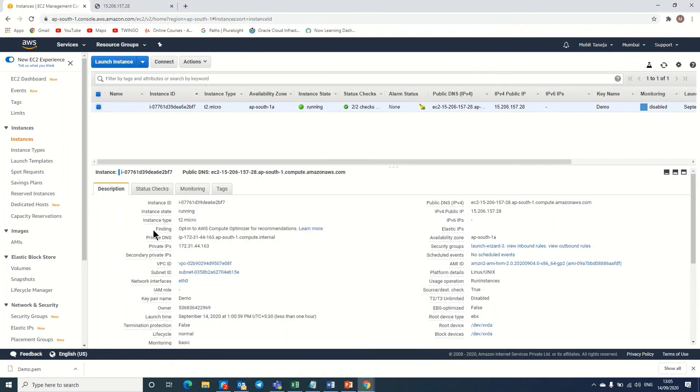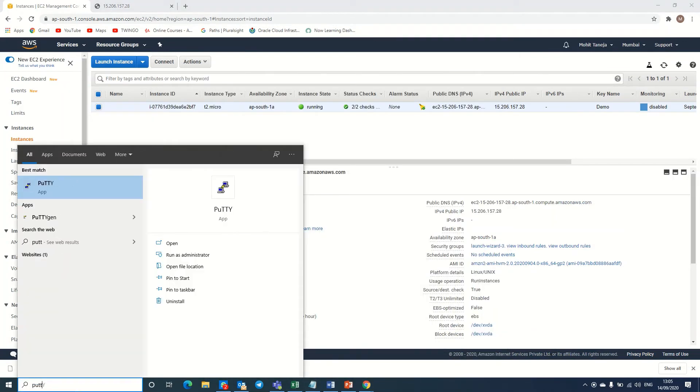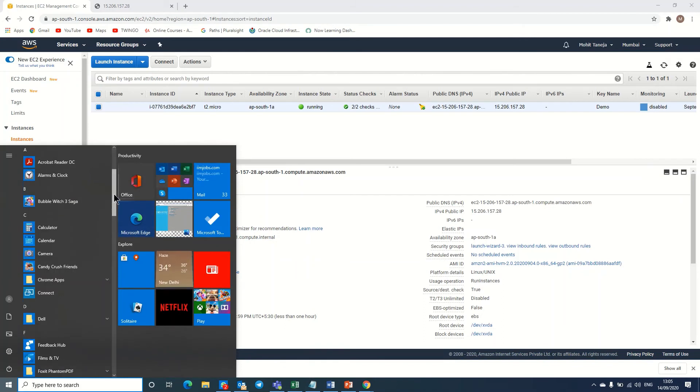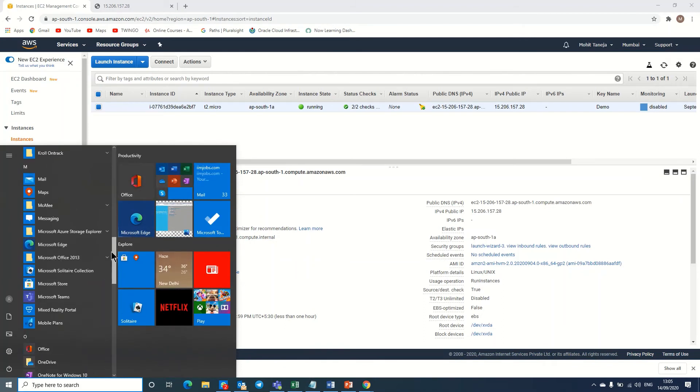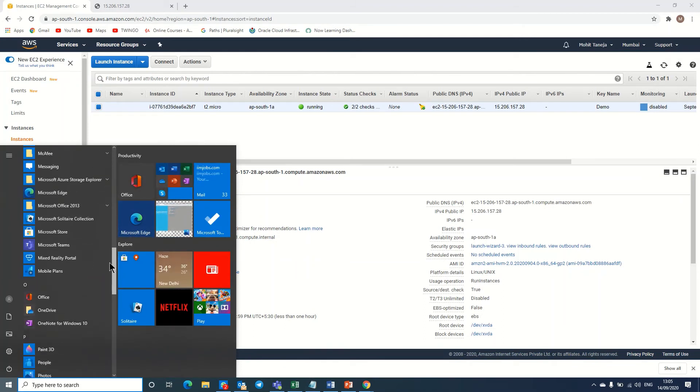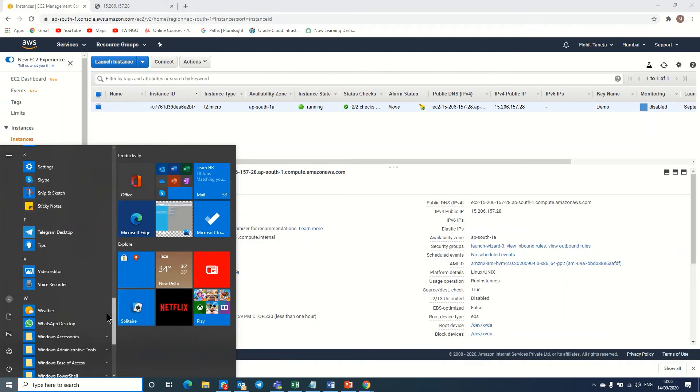We can also login to the server with the PuTTY software. Let's go to PuTTYgen first because we have a PEM file here and we need a PPK file to connect to this server with the help of PuTTY.